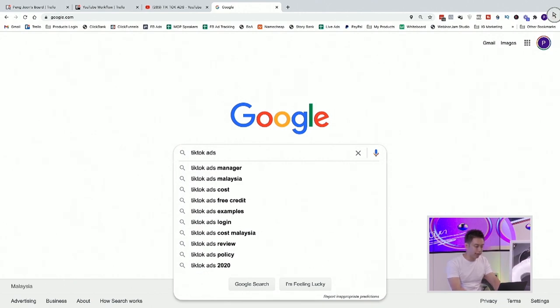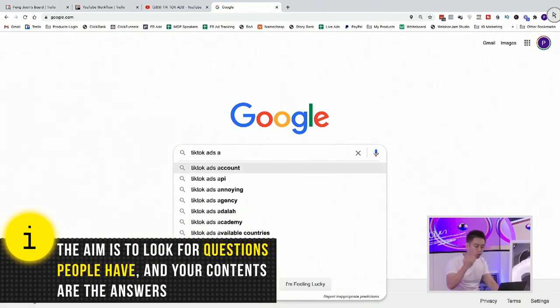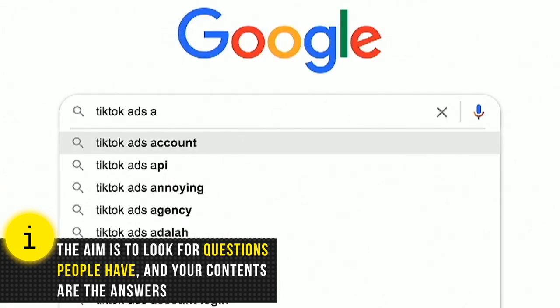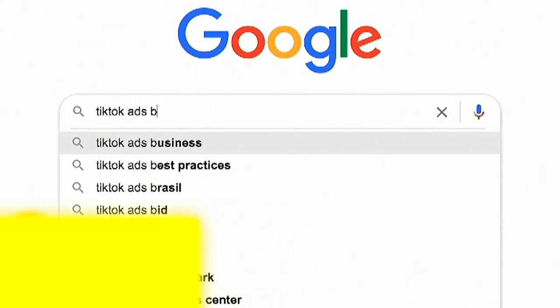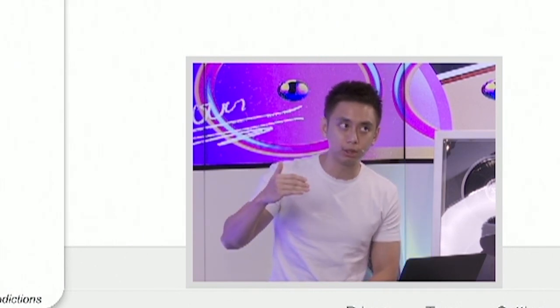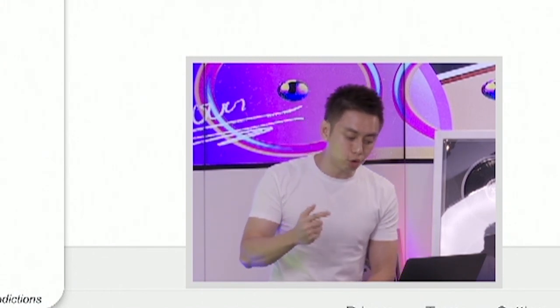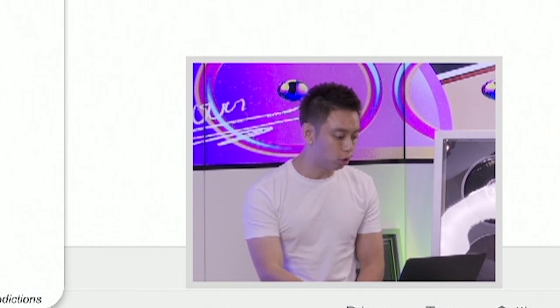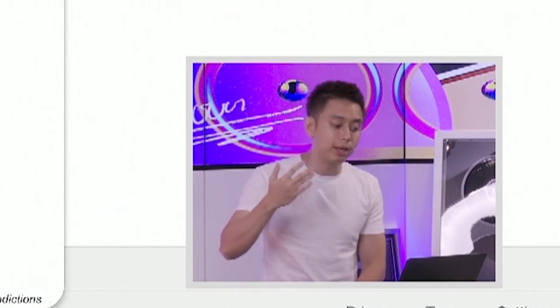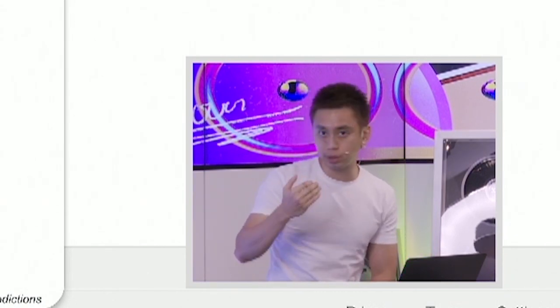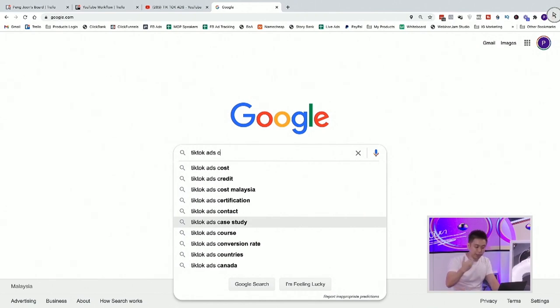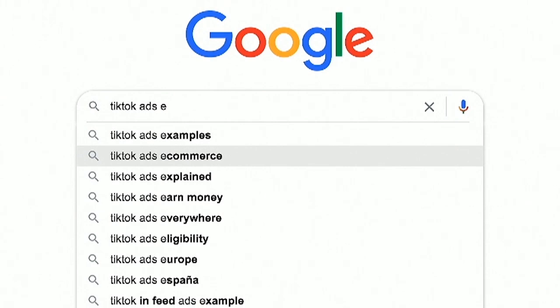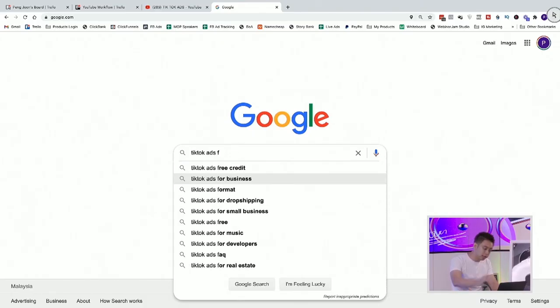One way to do better keyword research is to allow Google to tell you what people are actually searching for. You do that by going to Google and typing in your keyword — like TikTok ads — and letting the autocomplete tell you what people search. So, TikTok ads account, API, annoying, agency, best practice. Remember, the last thing you want to do is create a YouTube video that nobody is searching for. This allows you to begin with the end in mind — to understand, okay, people want to know what are TikTok ads best practices. All I'm doing is going through A, B, C, D, E, F, G to give me ideas.